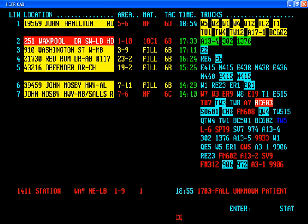For example, a request for a printout of all calls to Madison in the past hour could be gathered by querying the CAD program by location. CAD can be used in a multitude of ways, whether it is for radio logs, call logs, or statistical analysis.